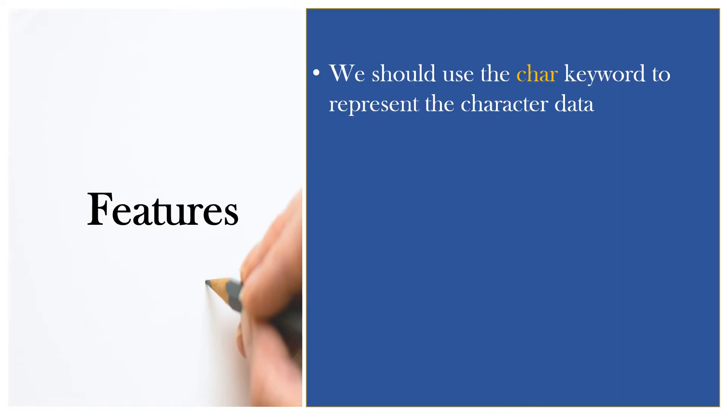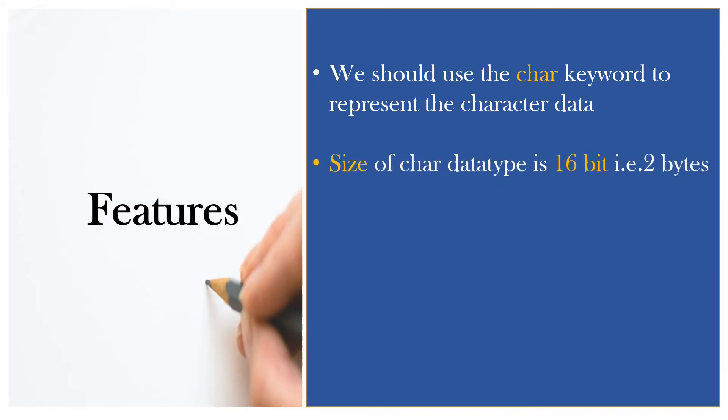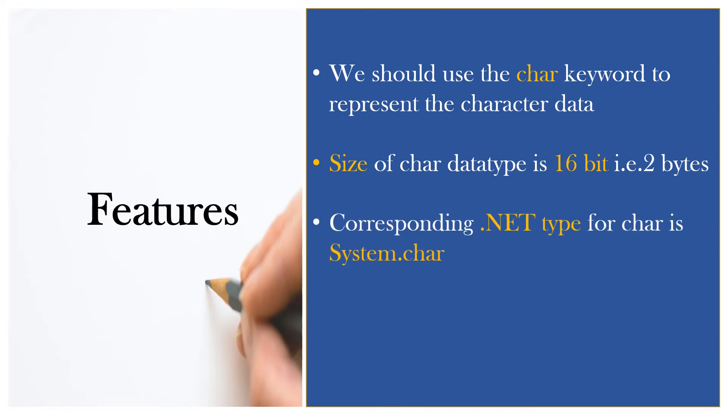You should use the char keyword to represent the character data. Size of char data type is 16 bits which is equivalent to 2 bytes. The corresponding .NET type for char is System.Char. Here, System is the namespace name and Char is the structure name.